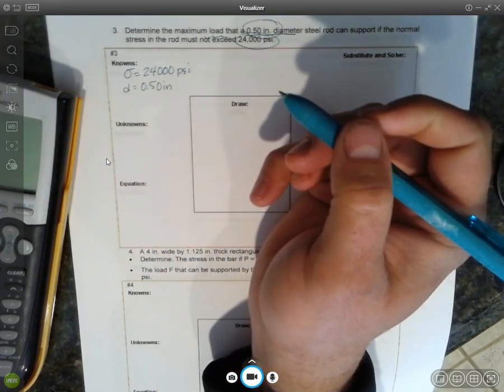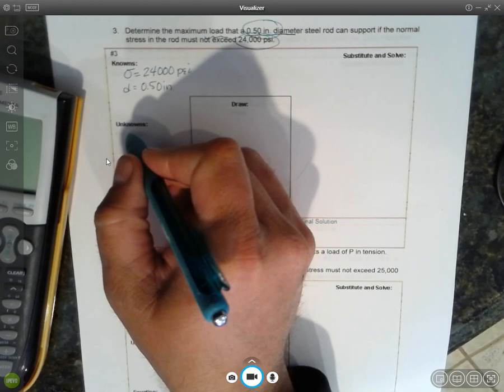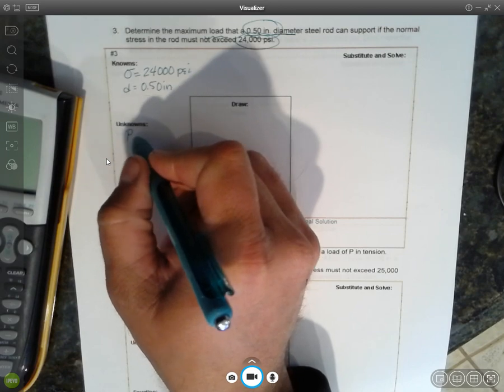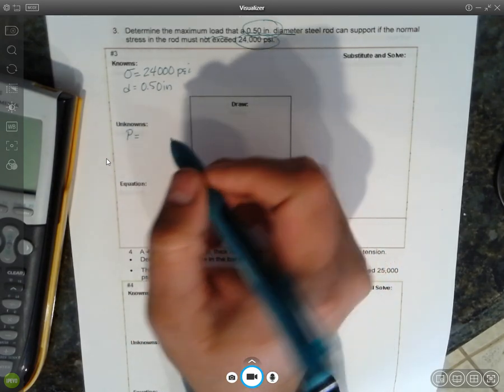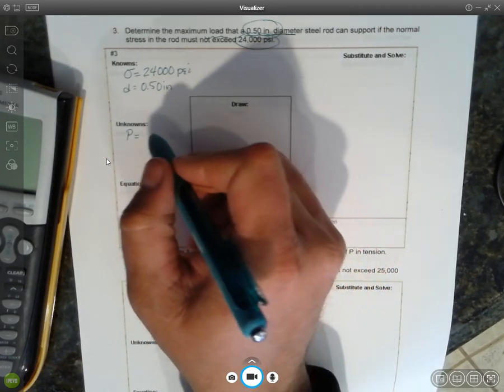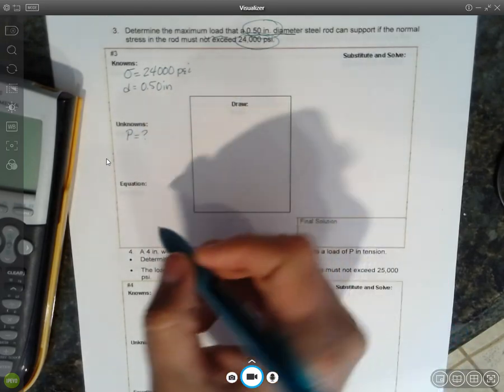What we do not know is the load, which is either P or F depending. Some people call it P, some people call it F. It's not really important.